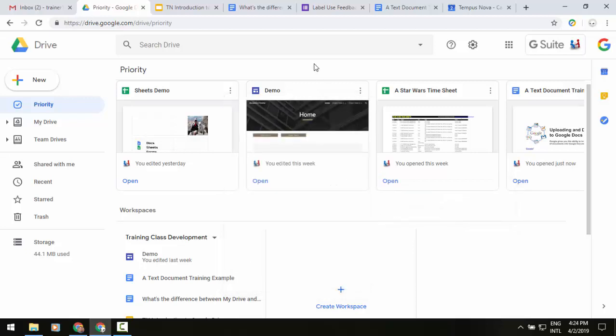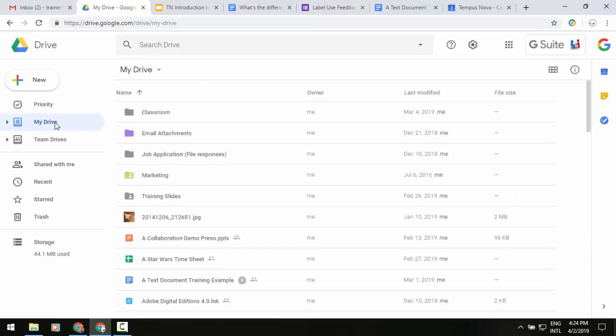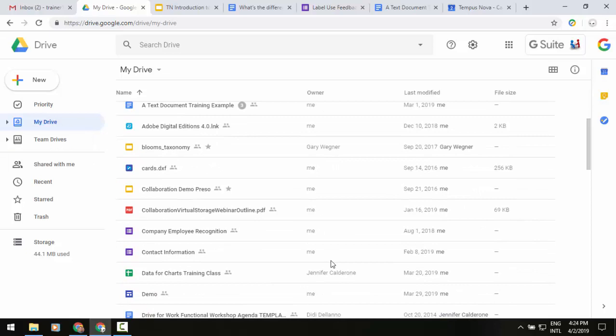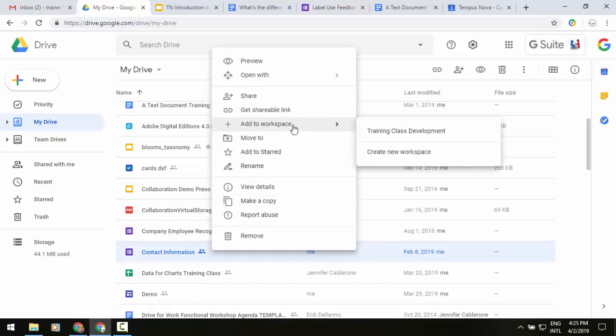You can also go to the my drive view or your team drive view and let's say we're currently looking at things and you're like oh, you know what, I should be adding this form to that. You can also right click on a file and in the middle of our menu you'll see that same option pop up of add to or create new.